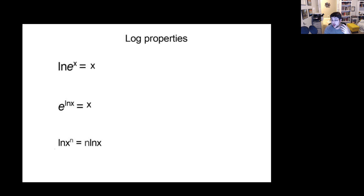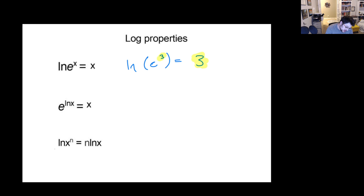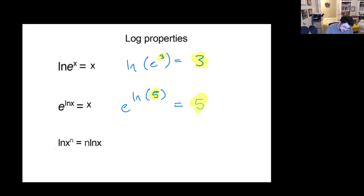If I take a natural log of E raised to a power, whatever's left over will remain. So, just to throw some numbers in instead of X: if I had natural log of E to the third, that would just equal 3. Whatever is right here is our answer. Same way, if I had E raised to the power of natural log of something, say 5, then it would equal 5. Whatever's inside our natural log is what comes out.